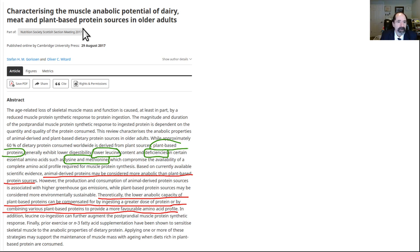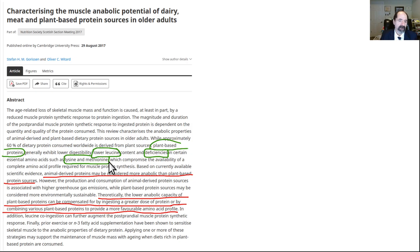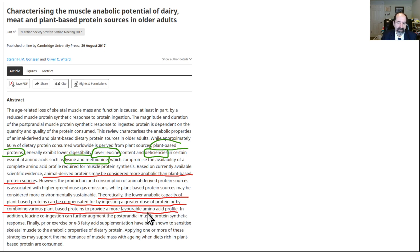Here is a paper characterizing the muscle anabolic potential of dairy, meat, and plant-based proteins in older adults. It talks about plant proteins being generally lower in leucine. Leucine is what activates mTOR, the nutrient sensing pathway — like a building contractor getting ready to build a building, it wants to confirm it has leucine, lysine, and methionine available. If you have less of those amino acids, that can potentially slow down cancer growth. Animal proteins are more anabolic than plant-based protein; that's why bodybuilders want more of those anabolic proteins, especially branched-chain amino acids like leucine. Theoretically, the lower anabolic capacity of plant proteins can be compensated by ingesting a greater dose of protein, like in beans, or by combining various plant-based proteins to provide a more favorable amino acid profile.